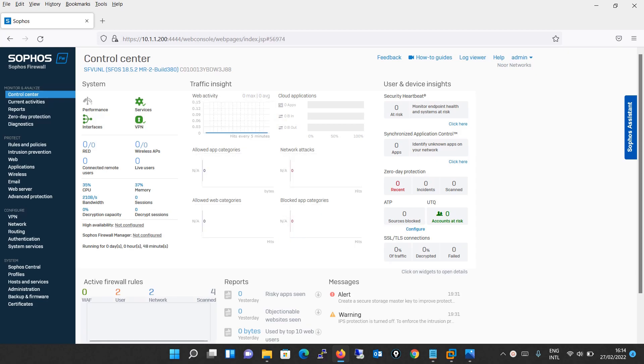Sophos XG Firewall provides unprecedented visibility into your network, users and applications directly from the new control center. You also get rich on-box reporting and the option to add Sophos iView for centralized reporting across multiple firewalls.